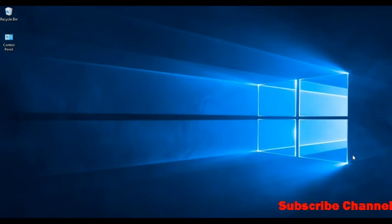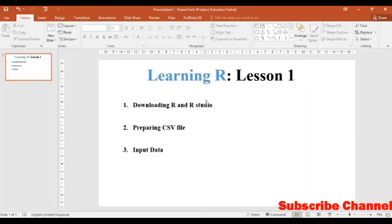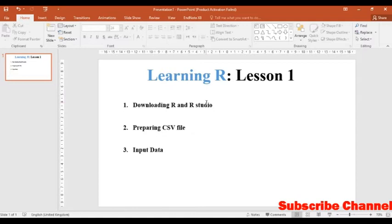Dear viewers, today I am going to teach you the first lesson of R. First of all, we will download R and RStudio.